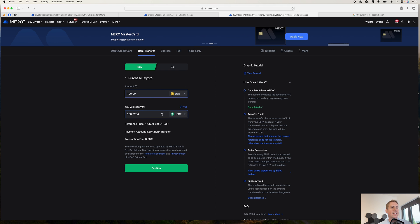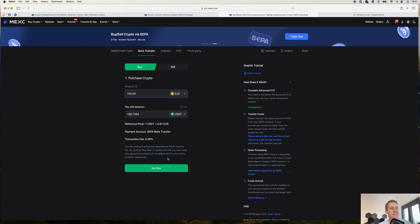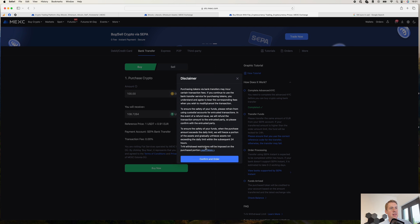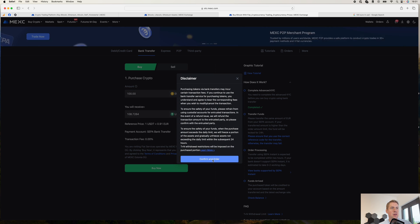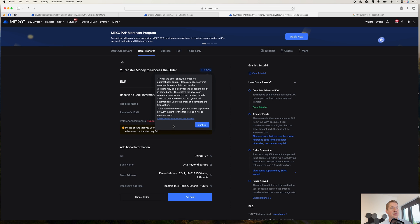And then you can basically see how much you would get. And then you can just click buy now. And you have to confirm these. Confirm.